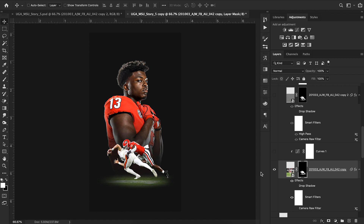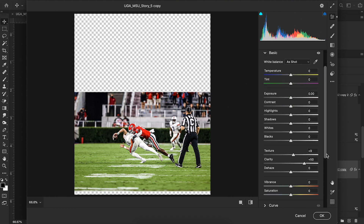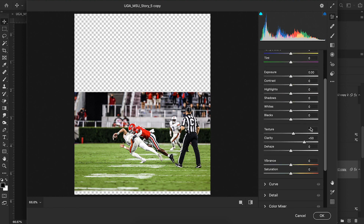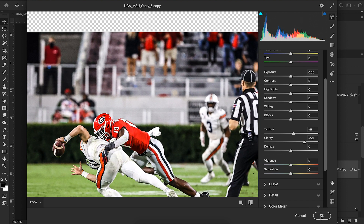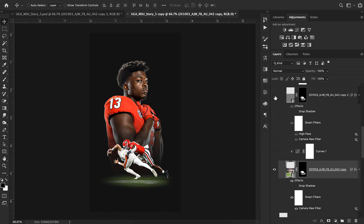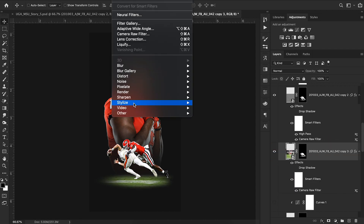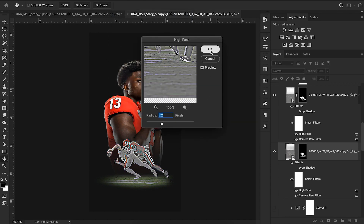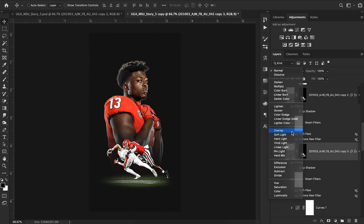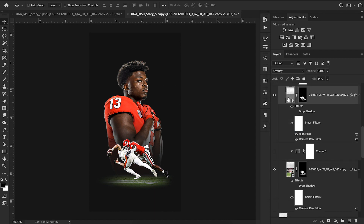Just like I did with the background, I added the Camera RAW filter to this cutout to give it more pop — for this one I just increased the clarity and texture to add more detail. Then I applied the same high pass filter technique: duplicate the layer, go to Filter > Other > High Pass, and set the blending mode to Overlay.